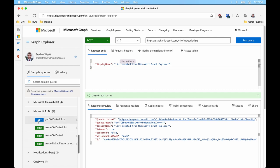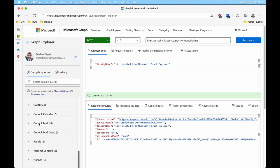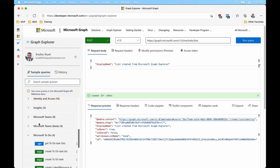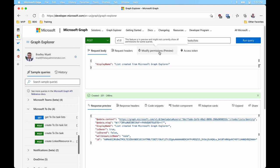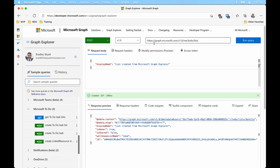We can see all our different calls — GET, POST, PATCH, DELETE, and so on — as well as permissions. As we're starting to get familiar with the actual API, we can use the Graph Explorer to figure out what we're doing.